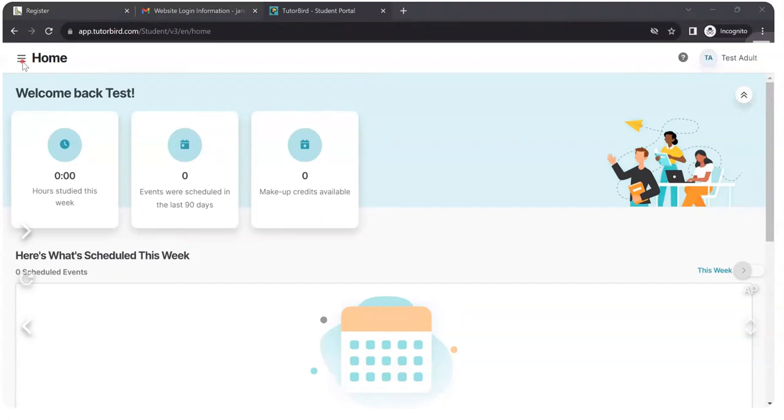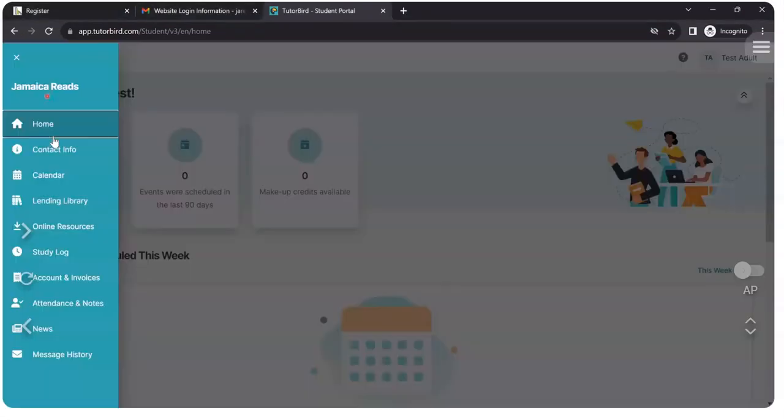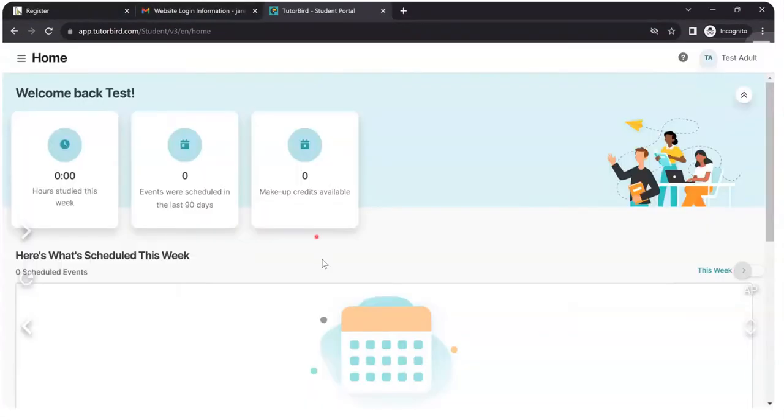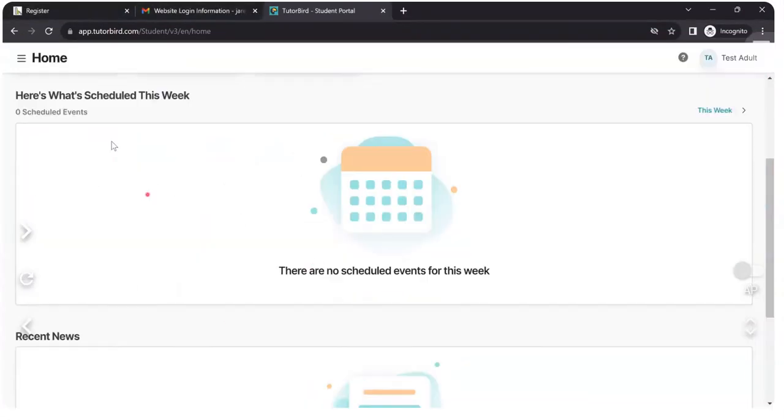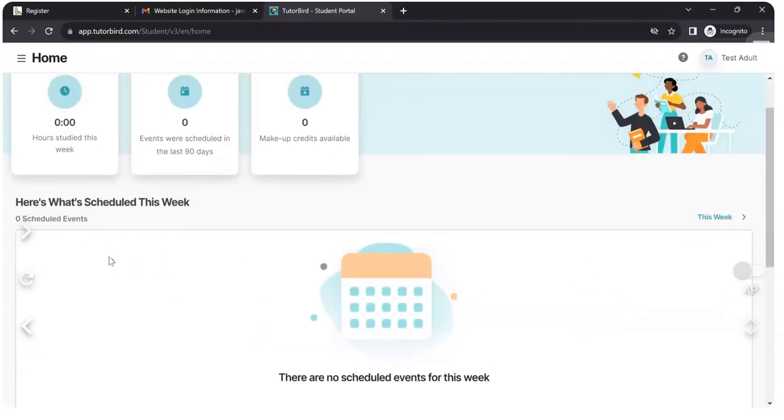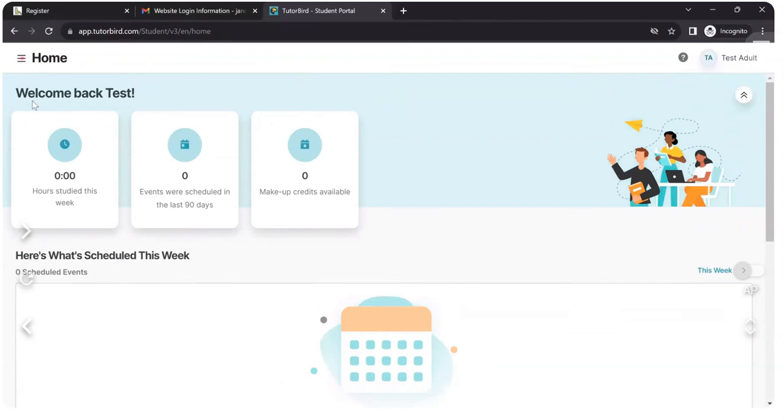I can go to home. Well, I'm already home. And I would normally see information here. Maybe my classes. If I had already had classes, I wouldn't. I just signed up.